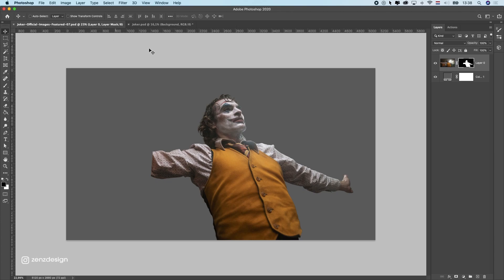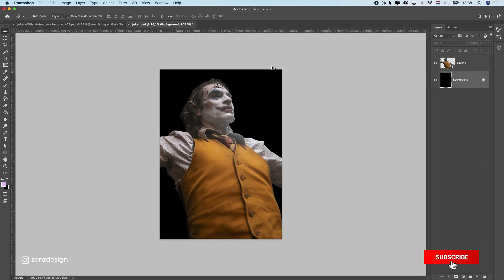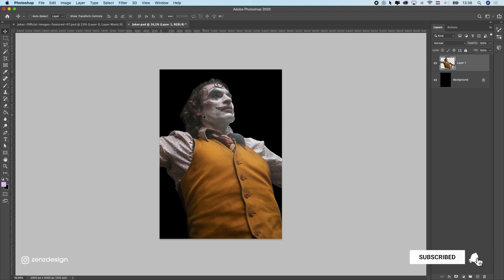I've already got rid of the background. You might be wondering where this arm goes — I'm going to use this as a portrait so I don't need the arm. I'll put this here and the first thing I will do is make the background black.